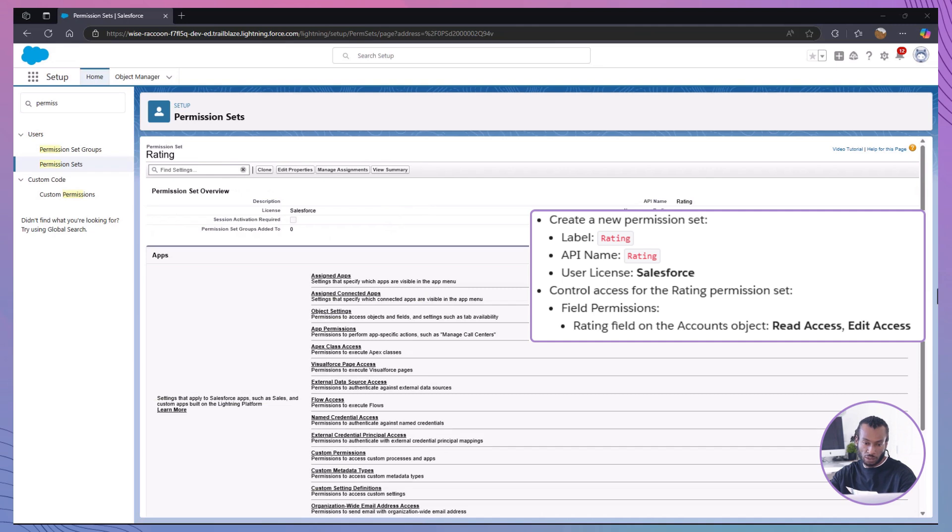Great. Now, any senior sales member assigned this permission set will have access to view and edit the rating field, while others won't.